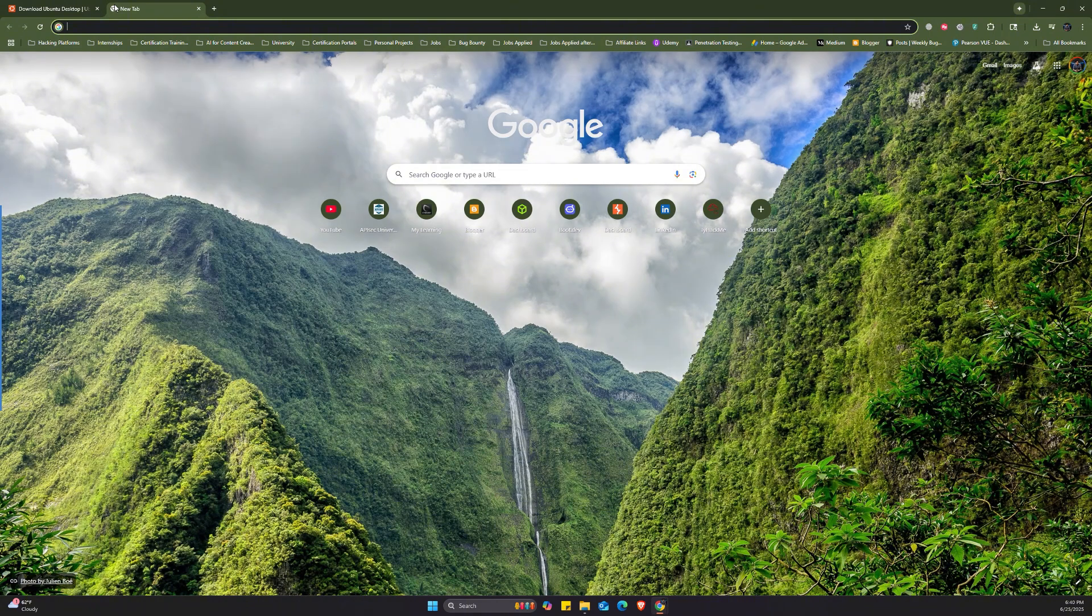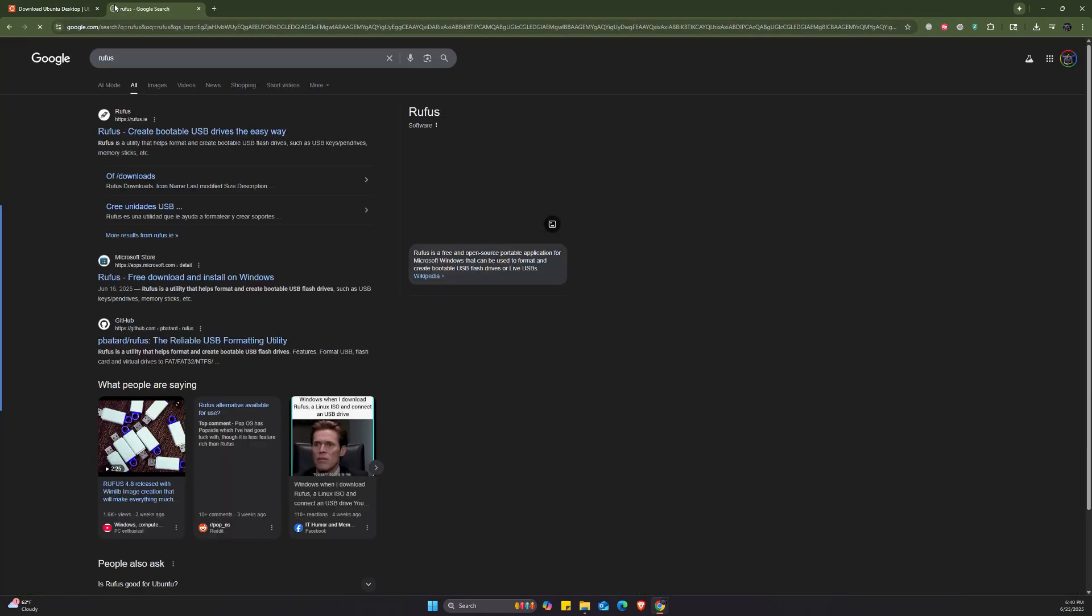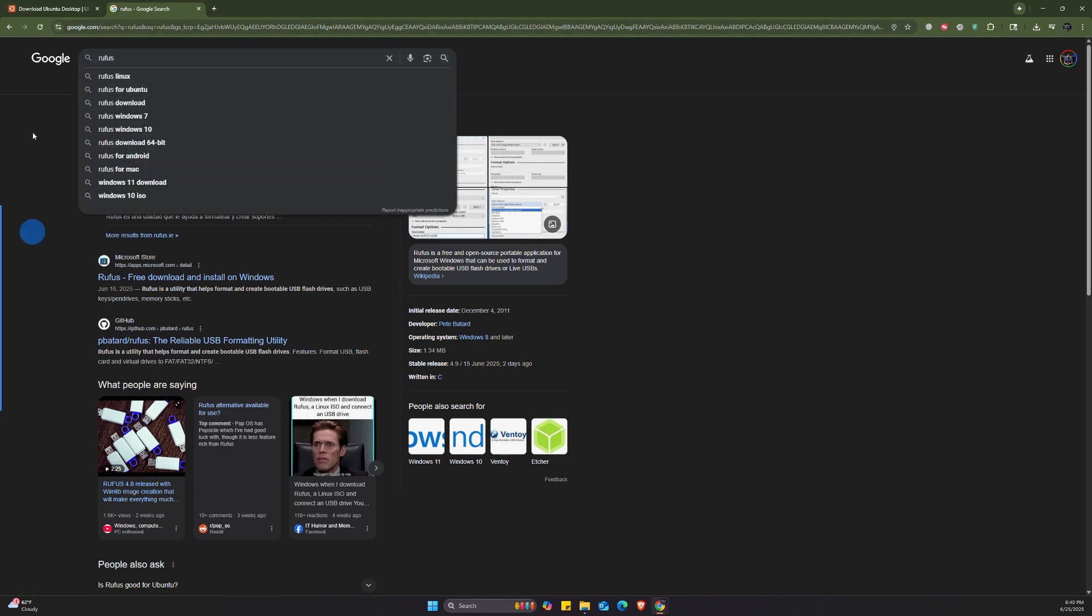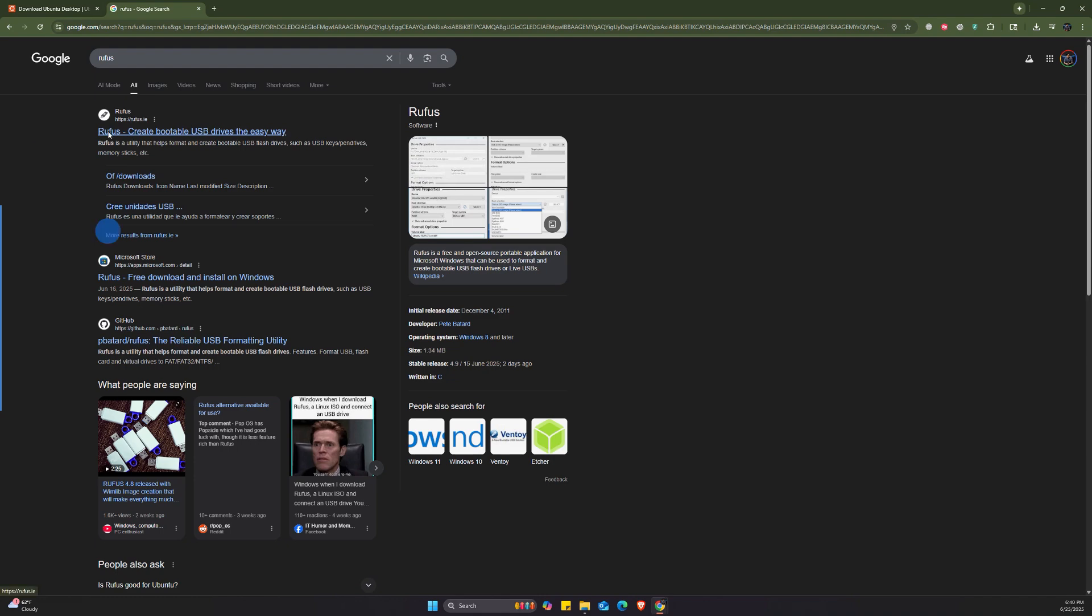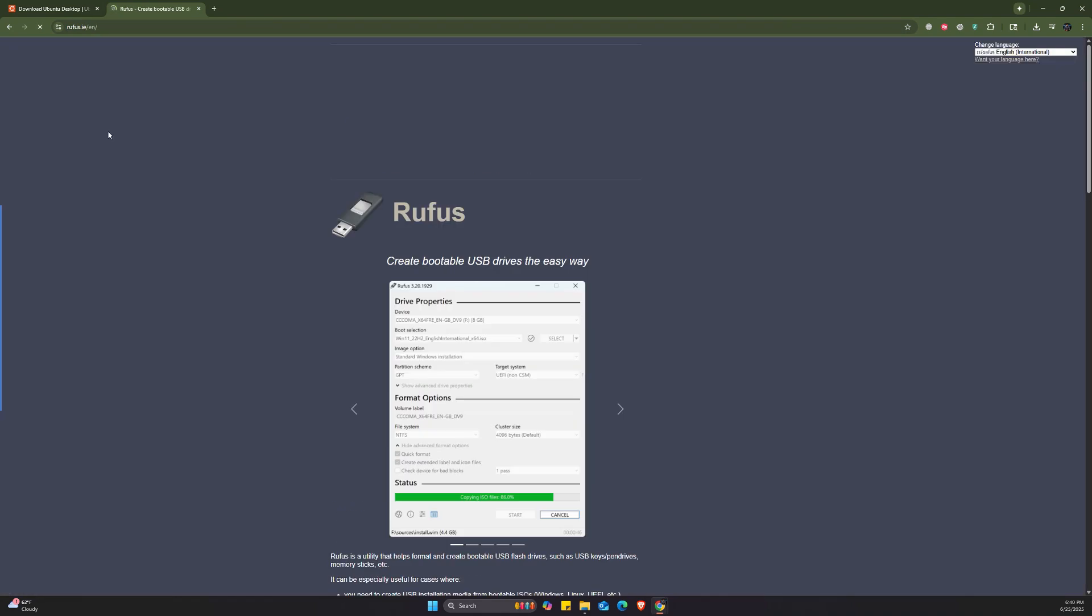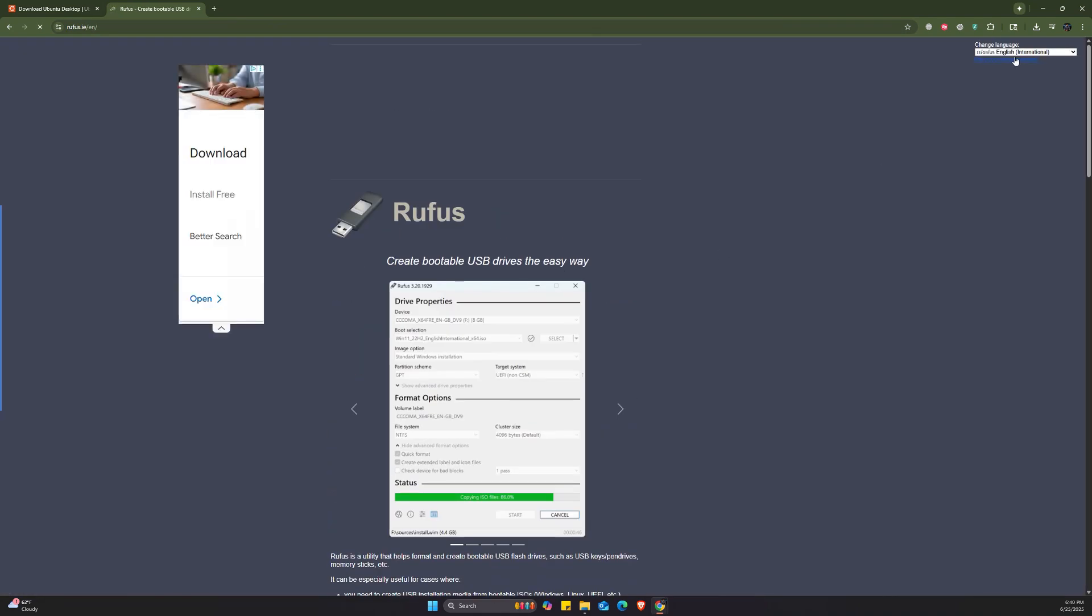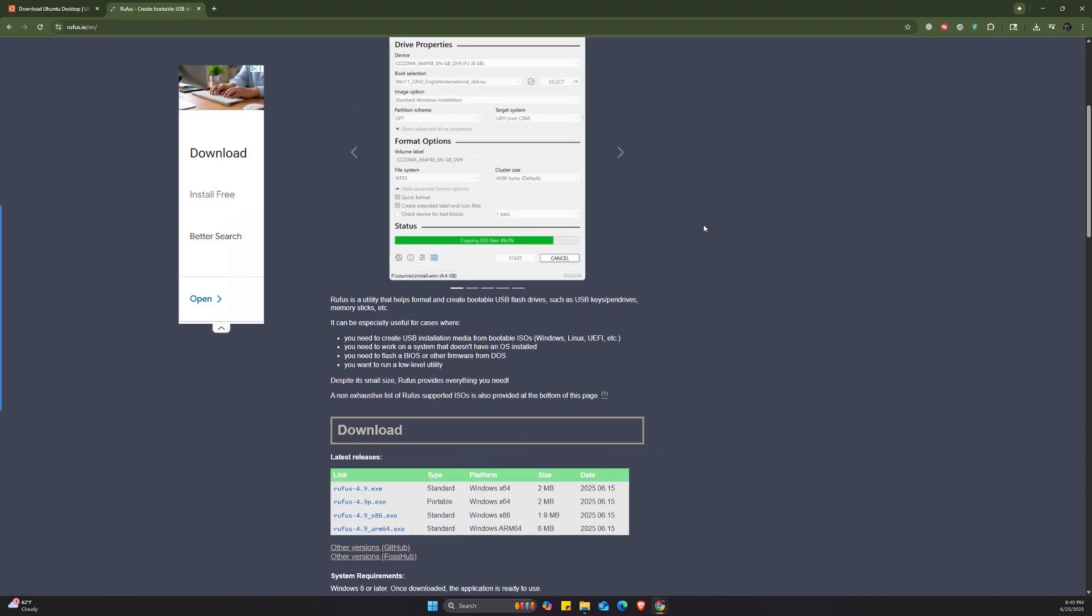Now we need to download another tool called Rufus in order to enable us to create a bootable USB drive. Search for Rufus on Google and then click on the first link. So once you come here, you can choose your language. I'm choosing English International.